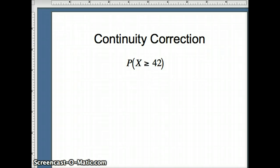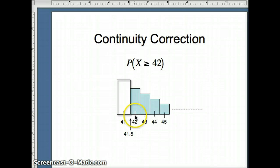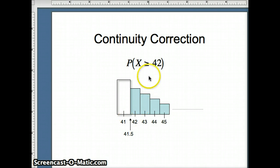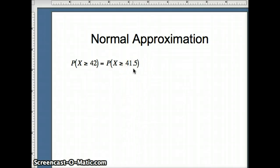So let's look at our example. We want the probability x is greater than or equal to 42. The value 42 starts here; greater than or equal to 42 means I have to include the entire block that 42 occupies, plus everything after it. So the borderline would be here at 41.5. On the discrete side, we'd be greater than or equal to 42, but on the continuous side, we would simply be greater than or equal to 41.5.